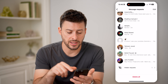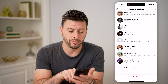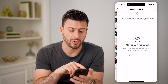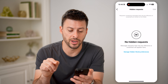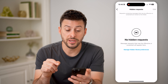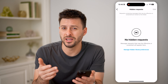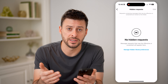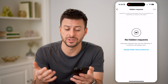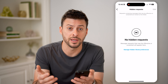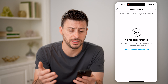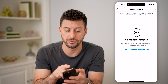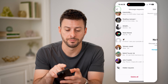Now let's go back and scroll to the very bottom. And you can see hidden requests at the very bottom. These are essentially messages that might have offensive or just inappropriate things in it that you don't want to see, and Instagram essentially puts them in here.